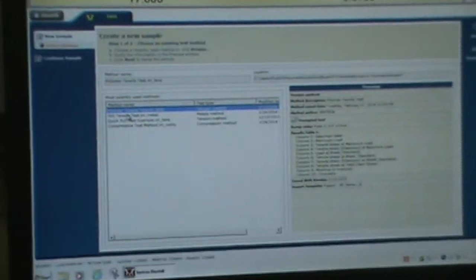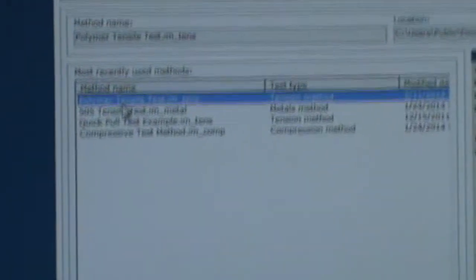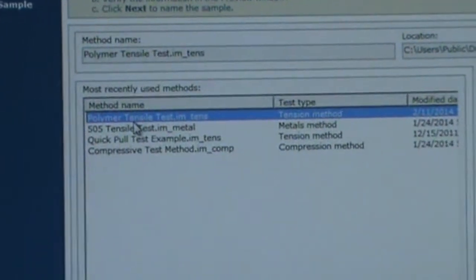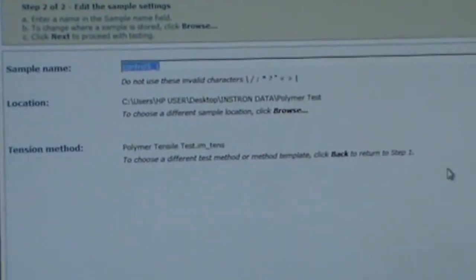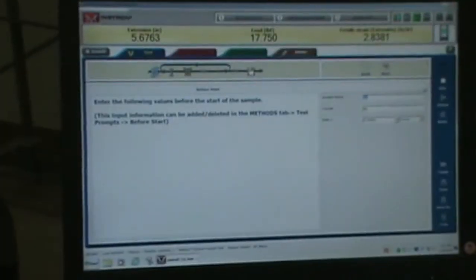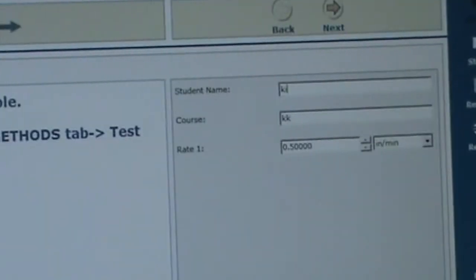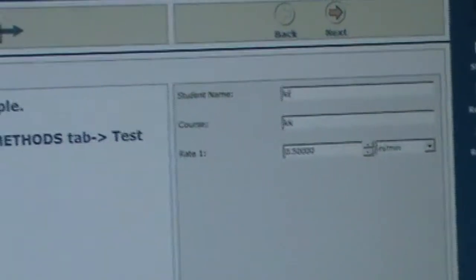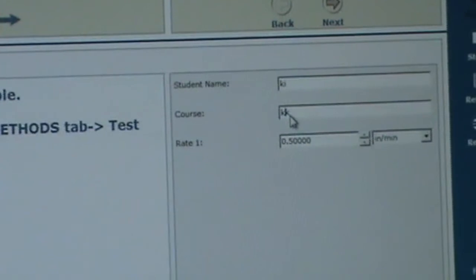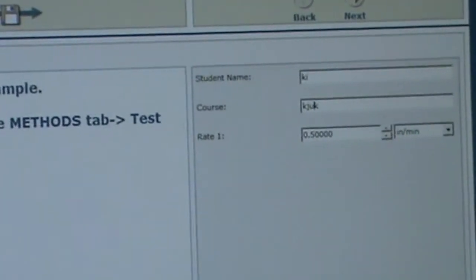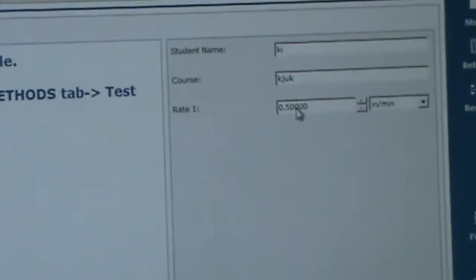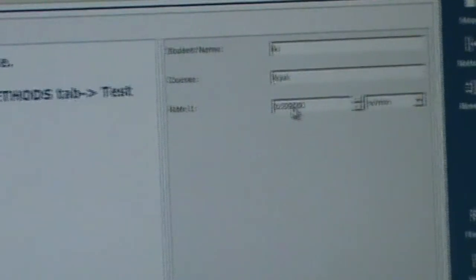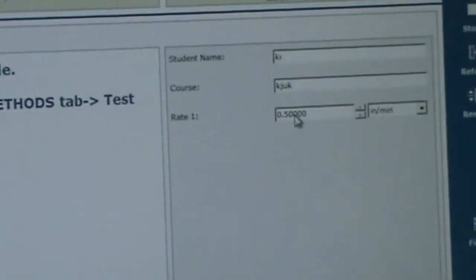Now here are the tests that are programmed on this machine. We're going to use the polymer tensile test. So we're going to double click on that. Now here, it's best if you come over here and put it next. This is where you want to put your name. I'm just going to put something in there. The course, whatever you want to put in there. Now, this is the rate that the crosshead is going to go. How fast the head moves up and down.